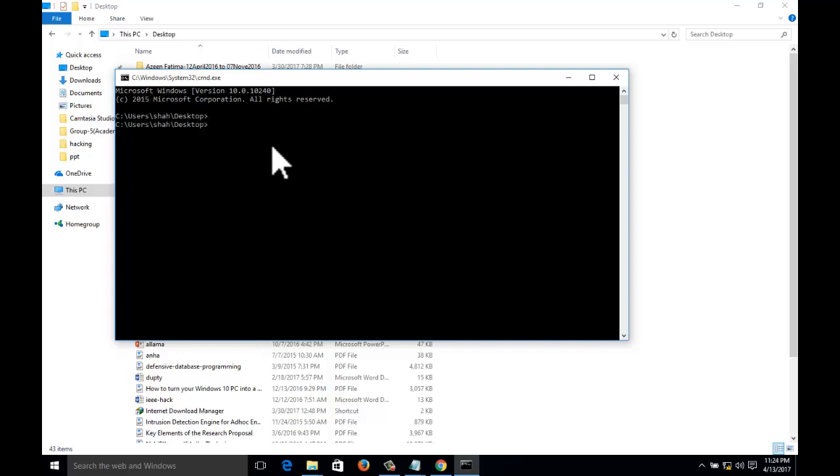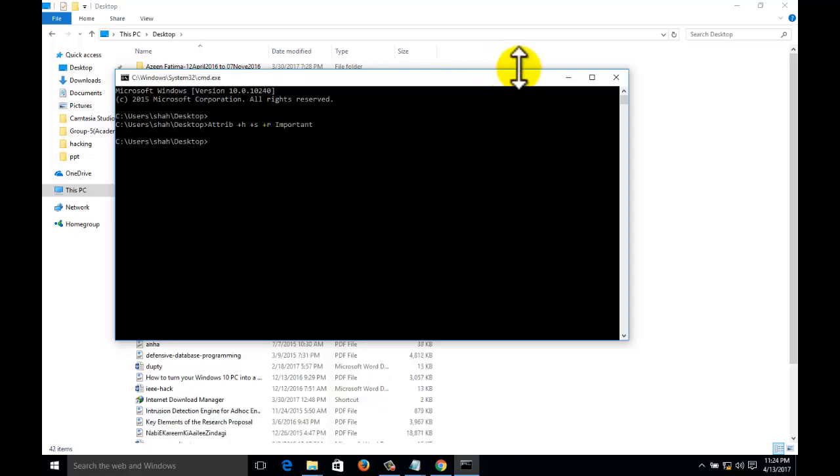For that purpose, write attrib +h +s +r and the name of the folder. Execute that. Now check the folder on the desktop.